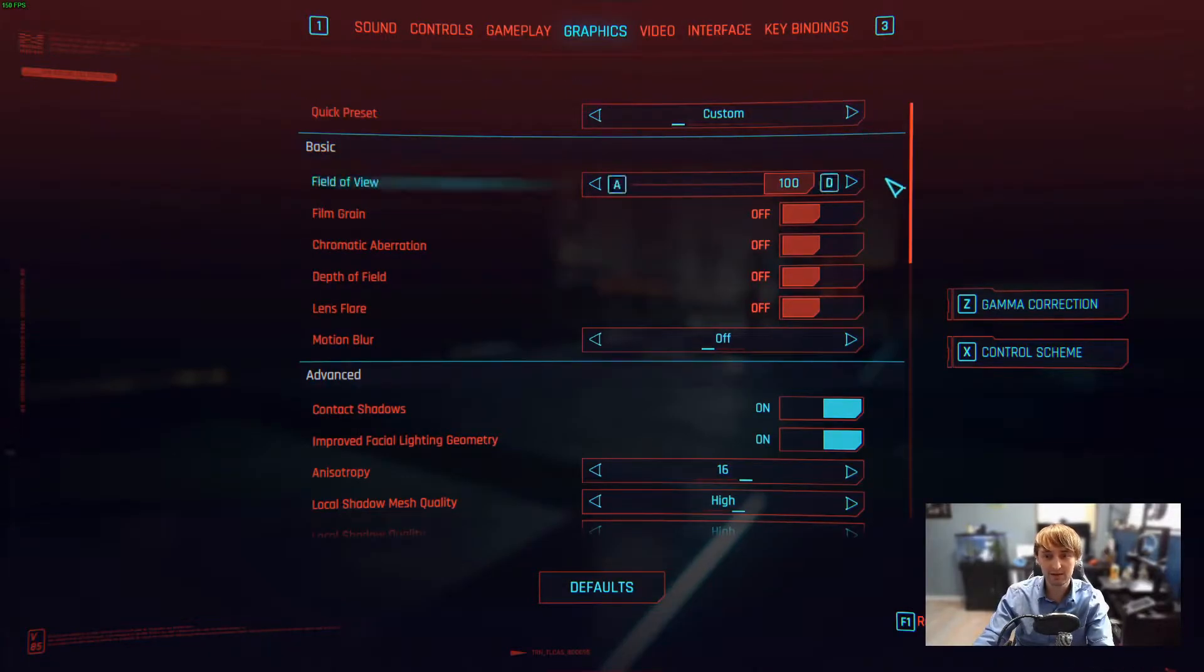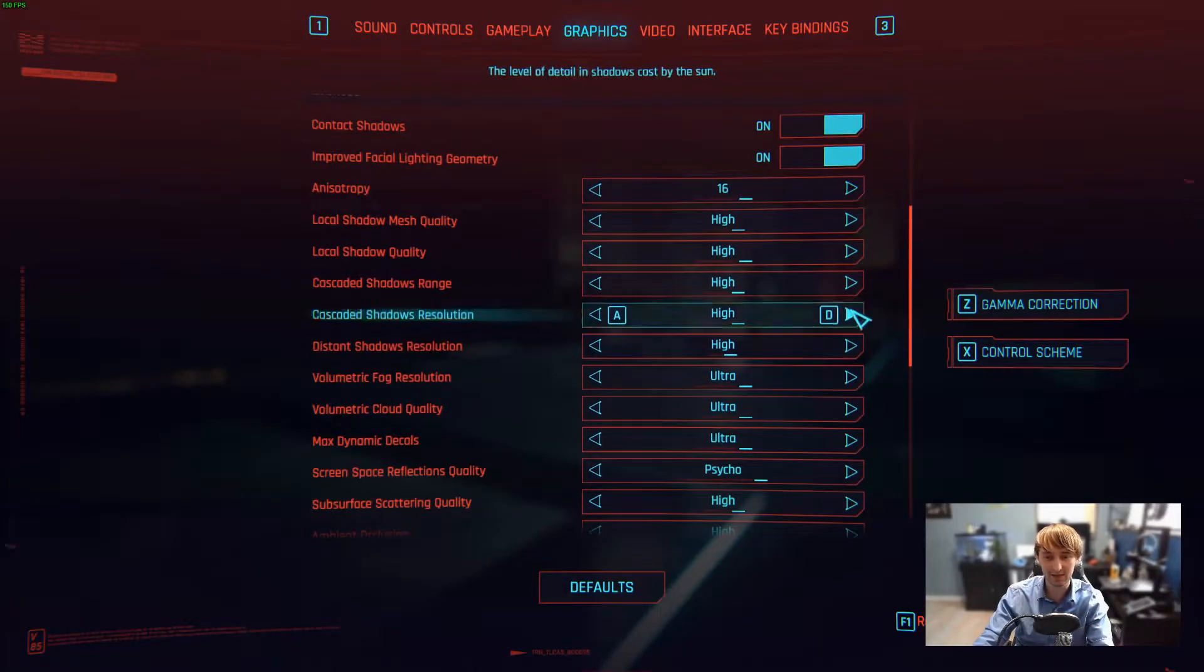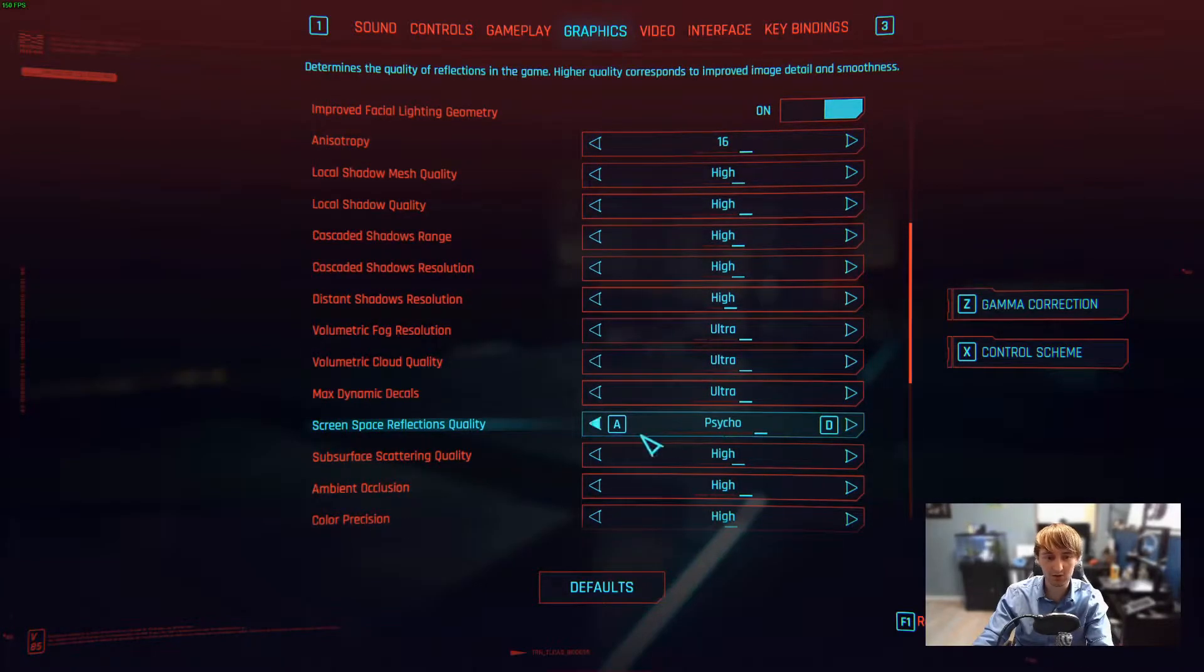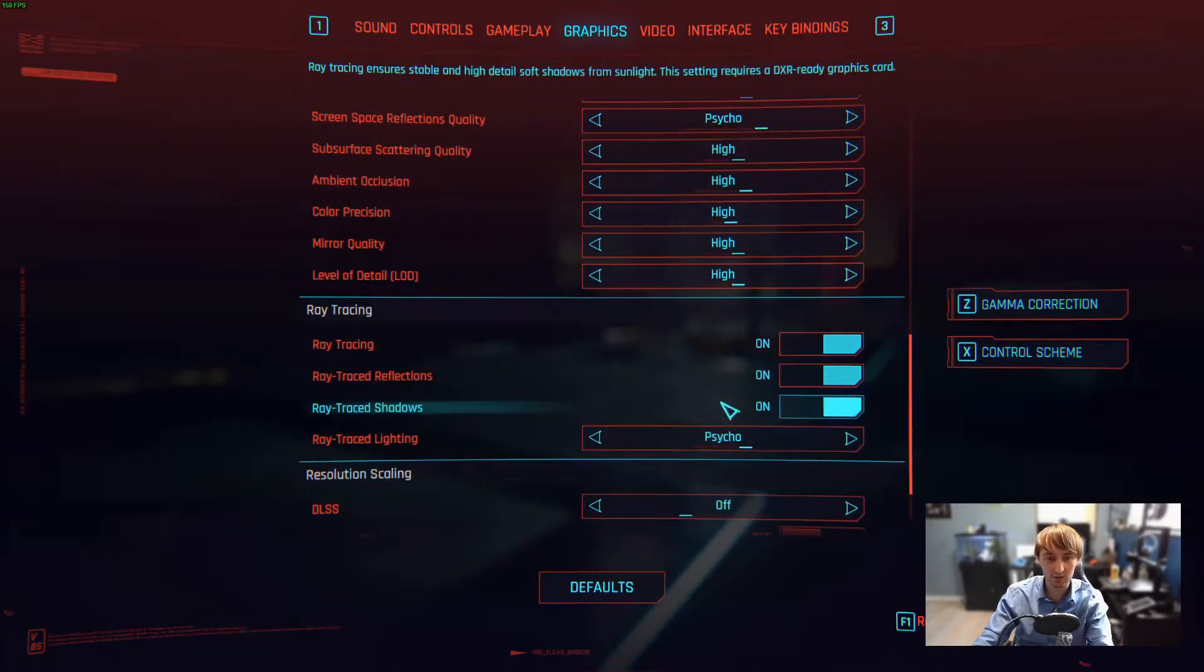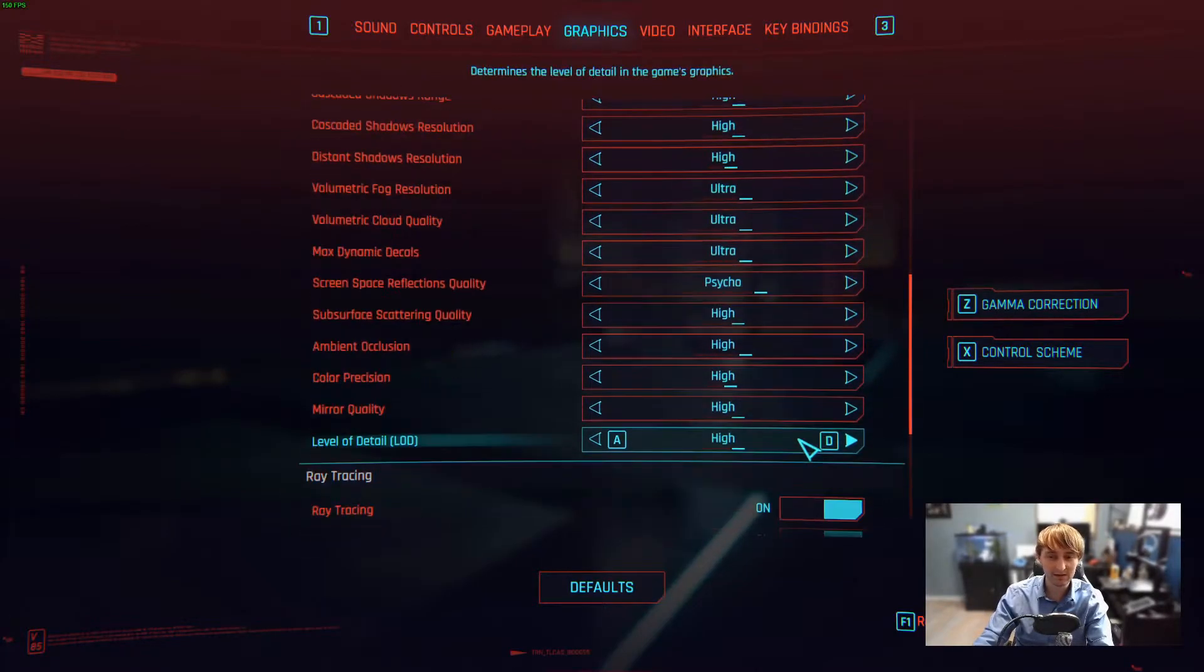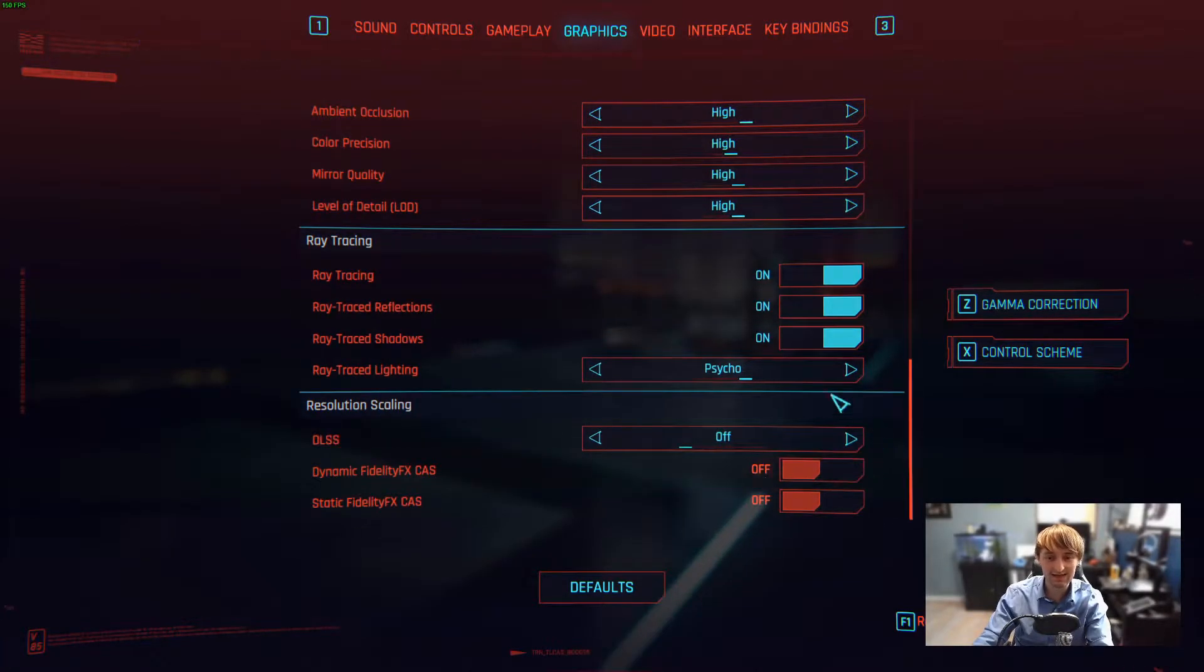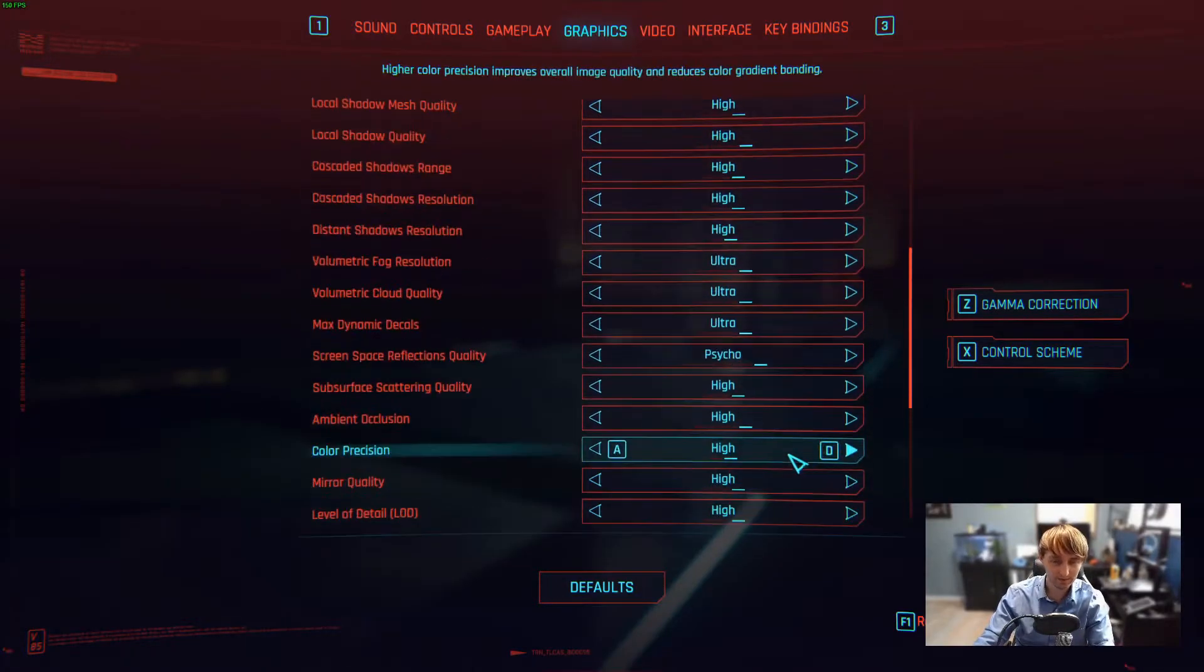Graphics are all completely maxed out, past Ultra on Psycho, including ray tracing on Psycho. Now I am on a 3070 Ti. I've gone ahead and disabled DLSS. I'm just using this game as an example.